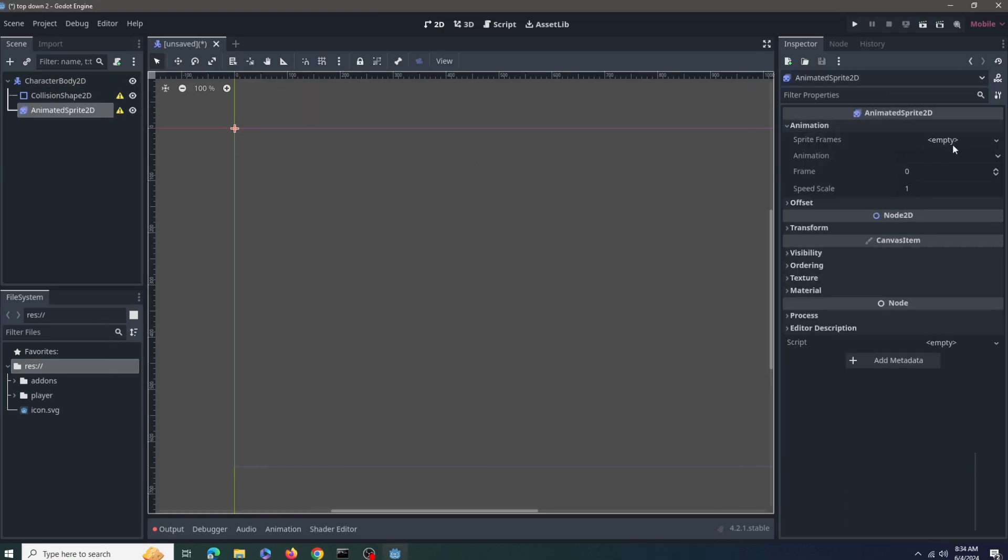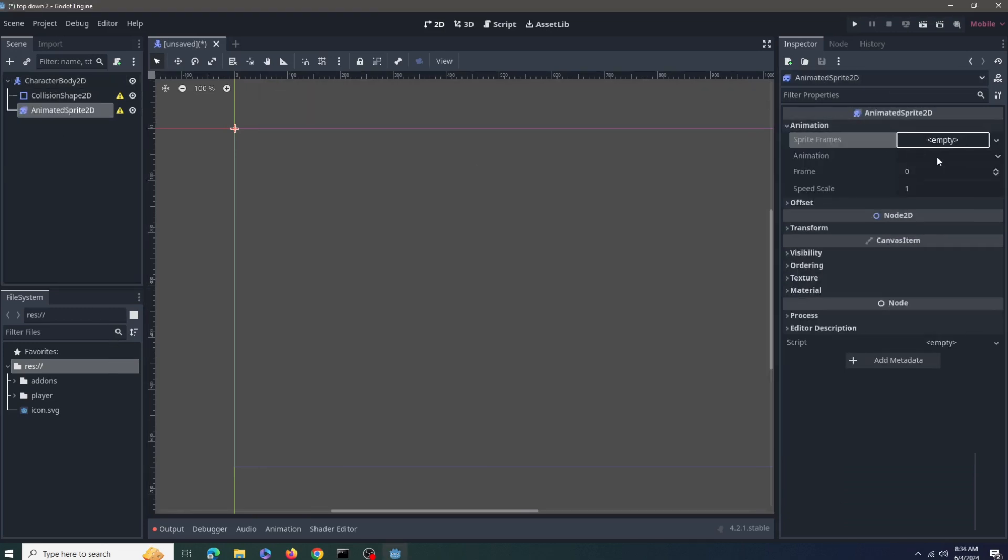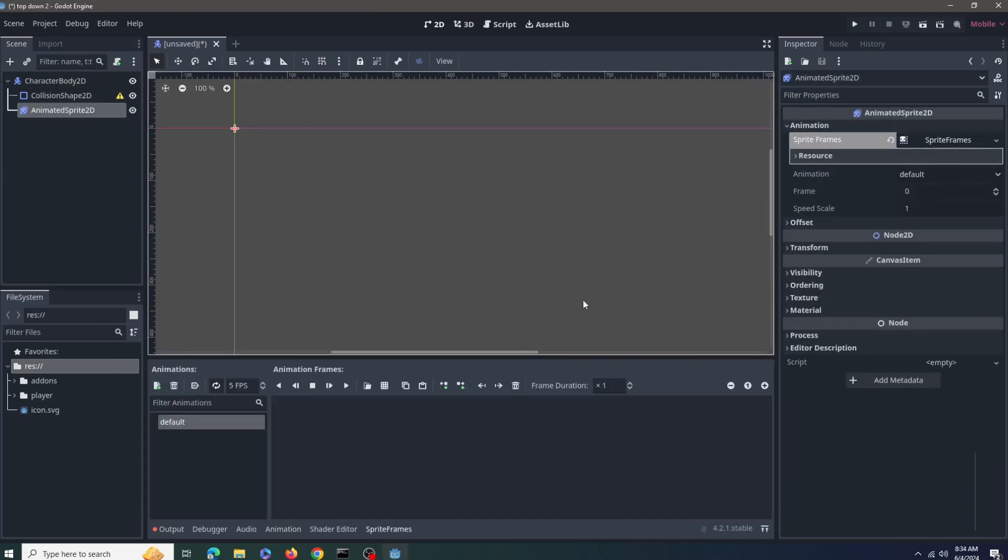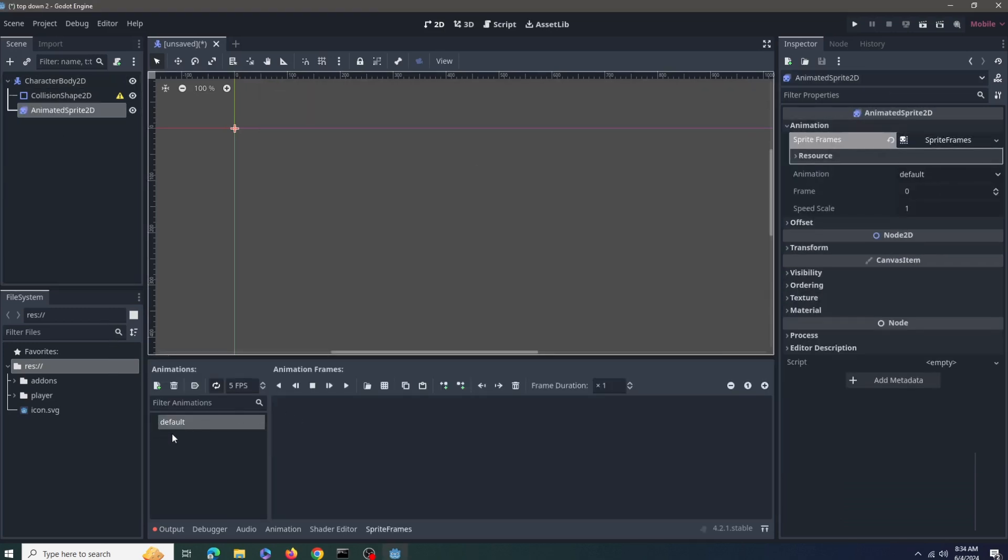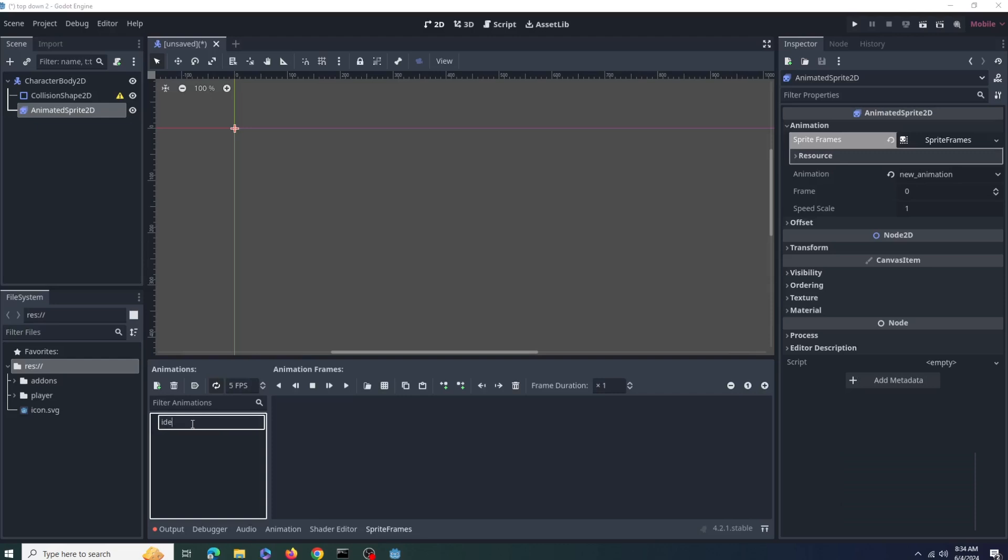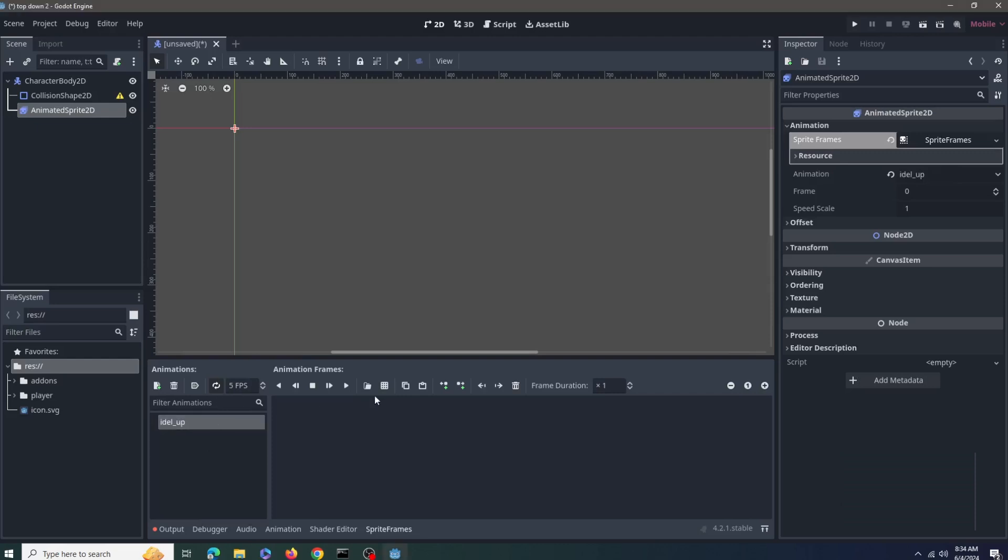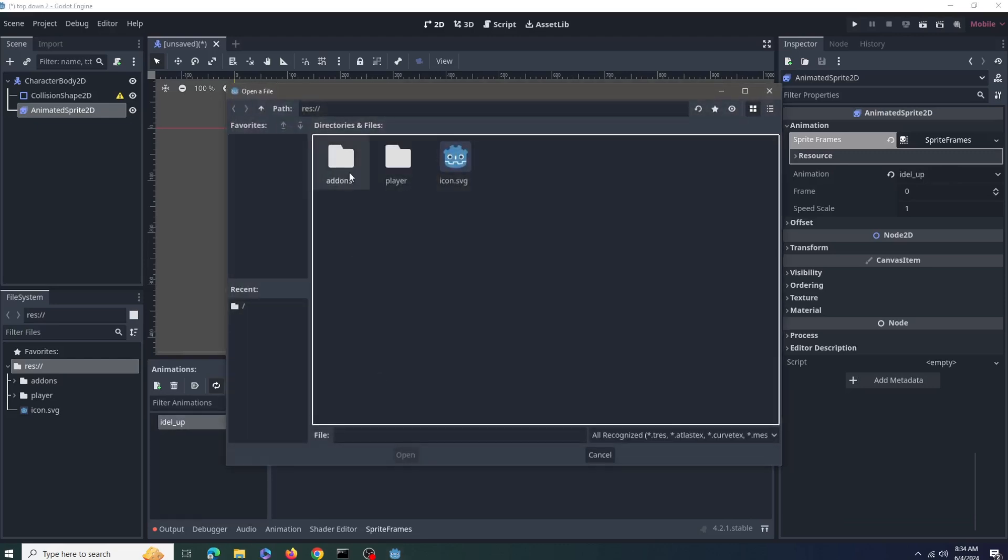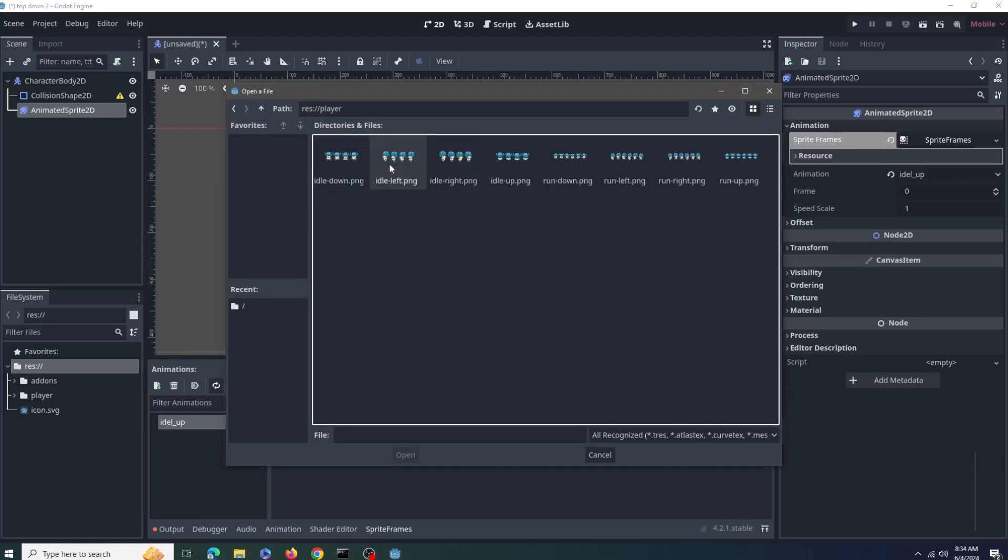Let's go in the animated sprite 2D and set up all of our animations. For that first select and rename the new animations, I'll name it idle or something. And now let's select this icon, go to the folder where your animations are.